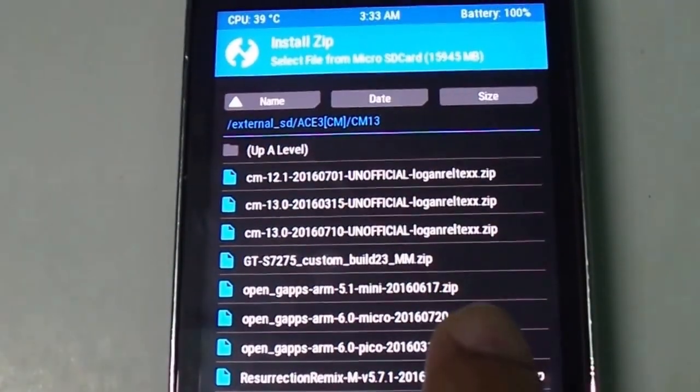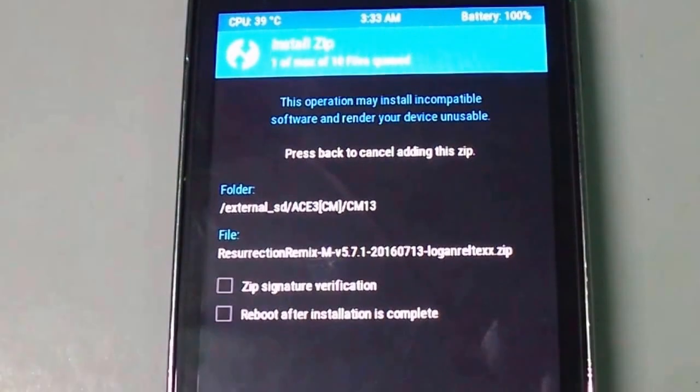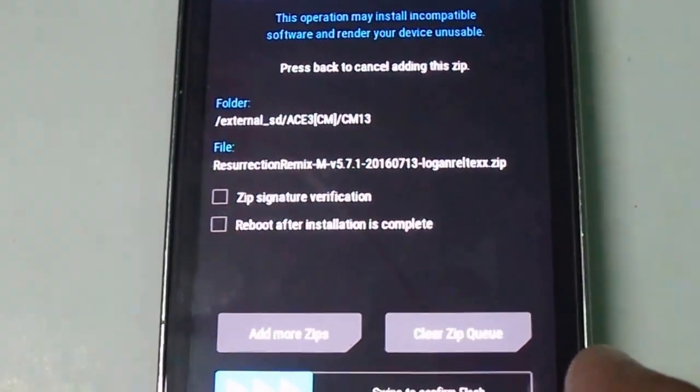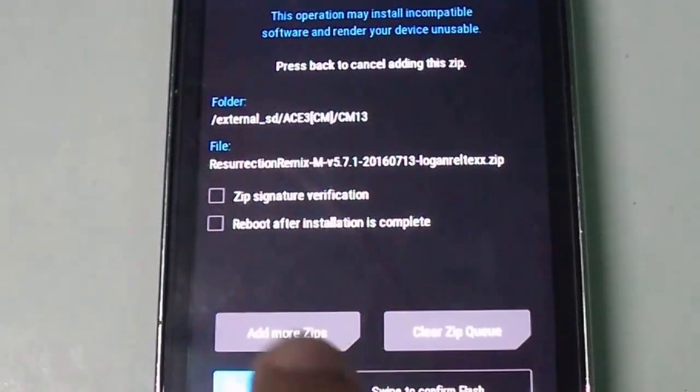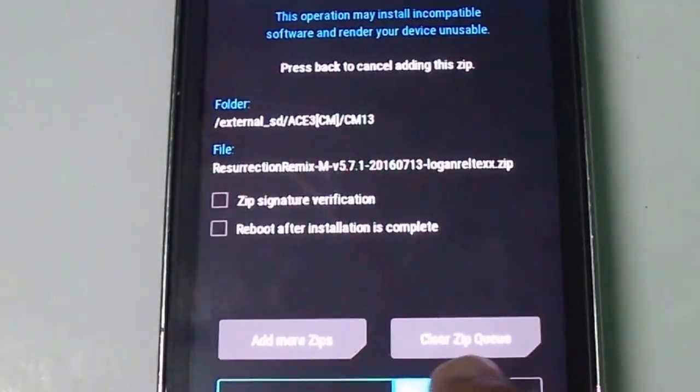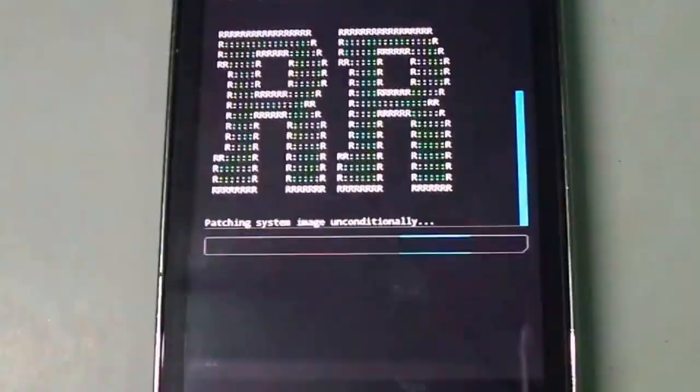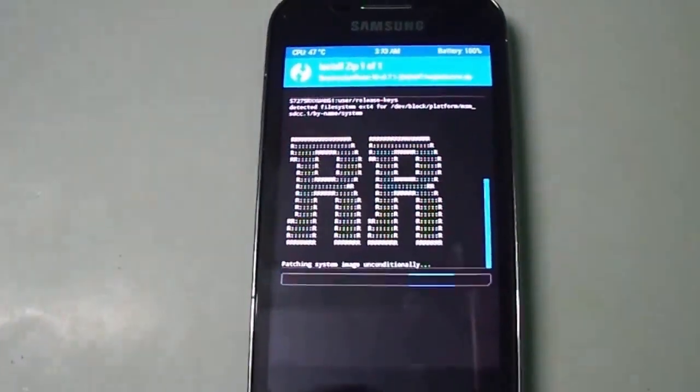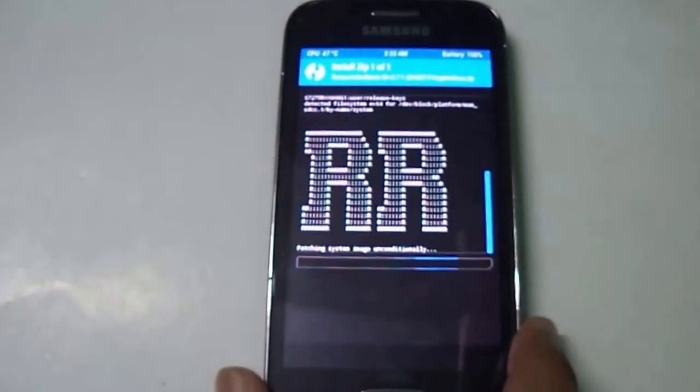Select this ROM and select swipe to confirm flash. After that, it will automatically install the Resurrection Remix on your S3 LTE. Now it's flashing Resurrection Remix ROM on S3 LTE.